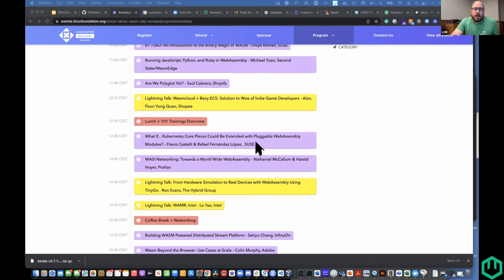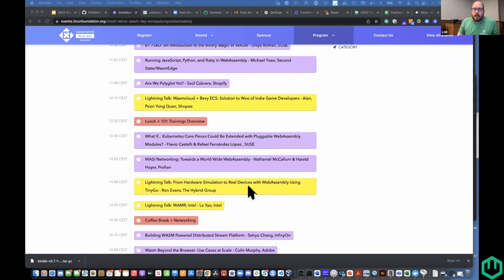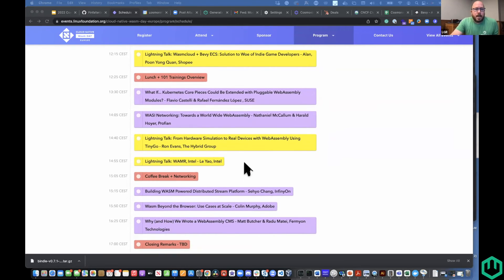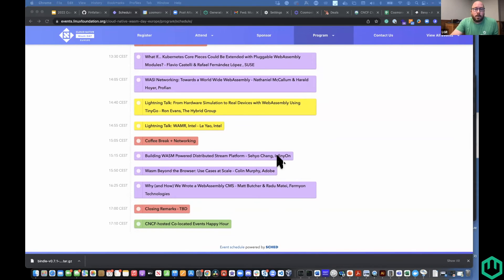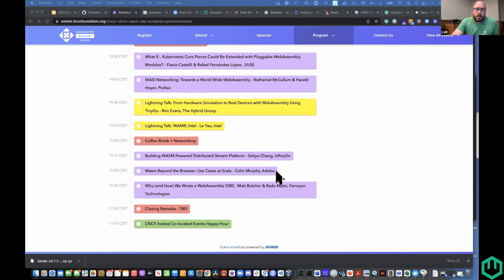Then we've got Flavio and Raphael talking about Kube Warden from the SUSE team — some of the admission controllers for Kubernetes. An update on WASI from Nathaniel and Harold. Then another lightning talk from Ron Evans, who is the big facilitator of the TinyGo community — a lightning talk about Whammer, WebAssembly on small devices. The Infineon folks are working on a great use case — they've integrated WebAssembly into their streaming platform, so think of Kafka with the ability to do inline transforms on data. And Colin Murphy from Adobe will be talking about some of the things Adobe is doing with WebAssembly, including what they've been doing with WasmCloud.